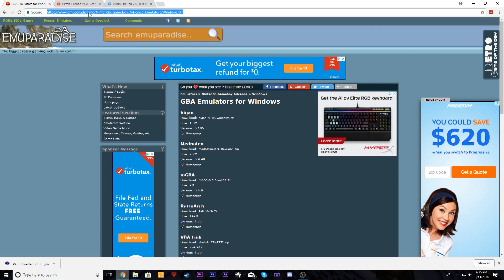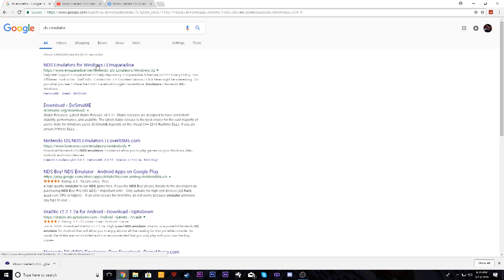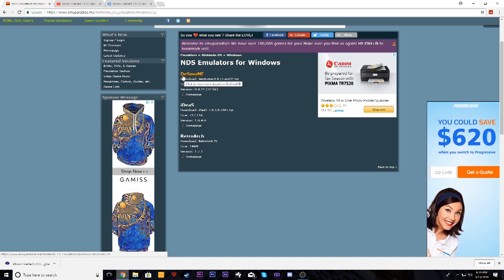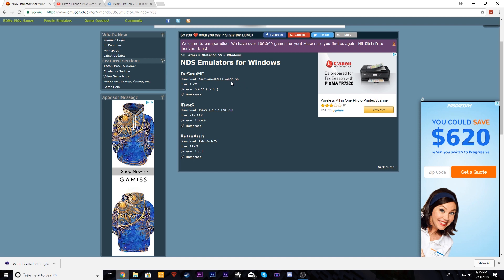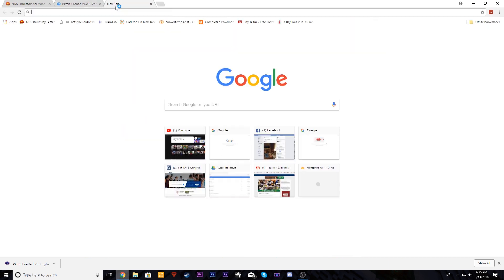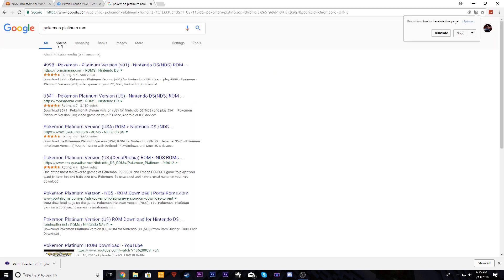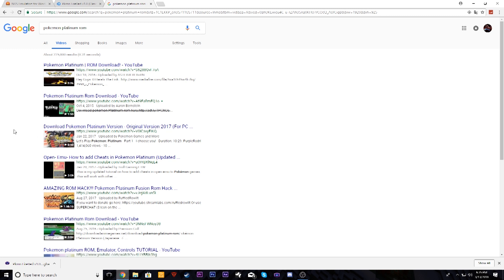One more thing before we close out — if you want a DS emulator, you can find it on EmuParadise. Search 'DS emulator' and there's one for Windows. The one I like best is DeSmuME. You download it exactly the same way. For DS games, search the ROM name through YouTube videos the same way we did for GBA — it's going to be trial and error since Nintendo has removed a lot of those ROMs. Everything works the same way, but again this is Windows only — it won't work on Android phones or Mac.